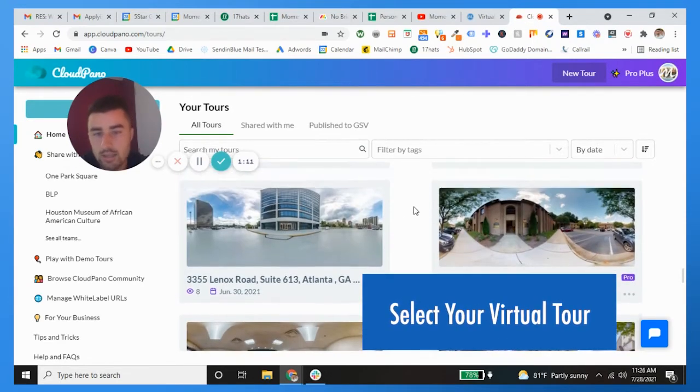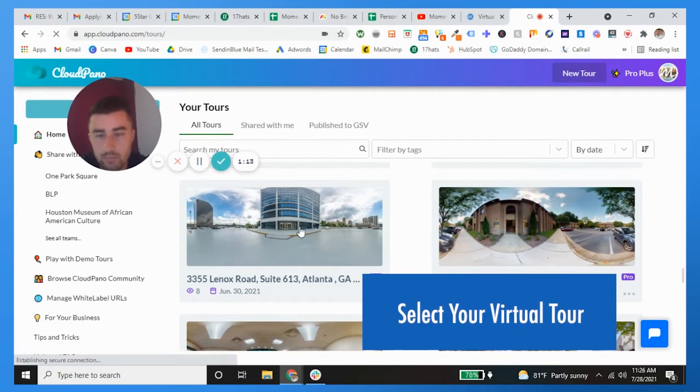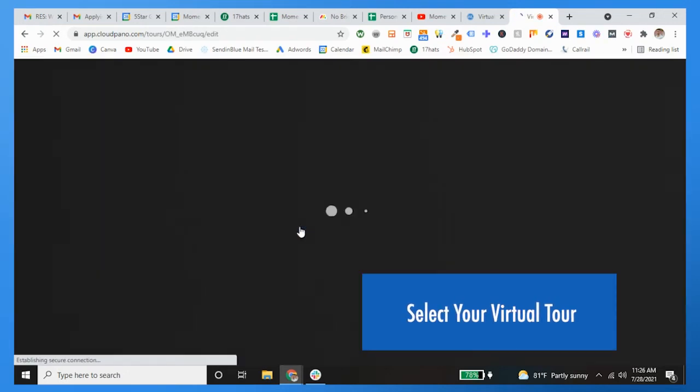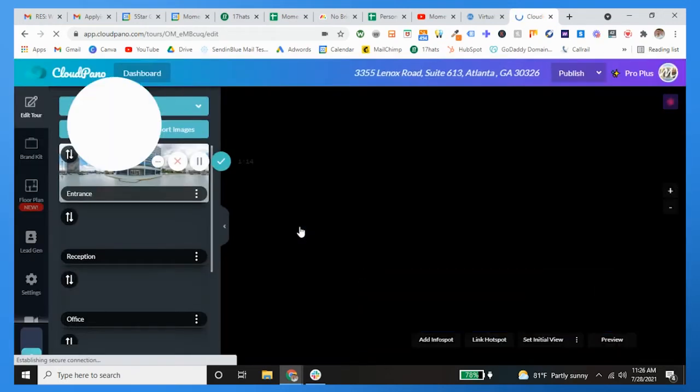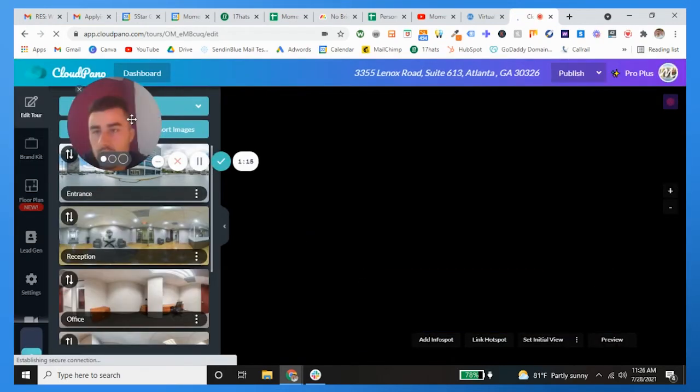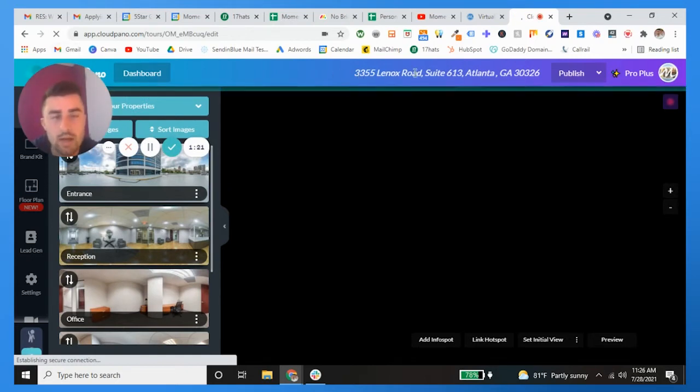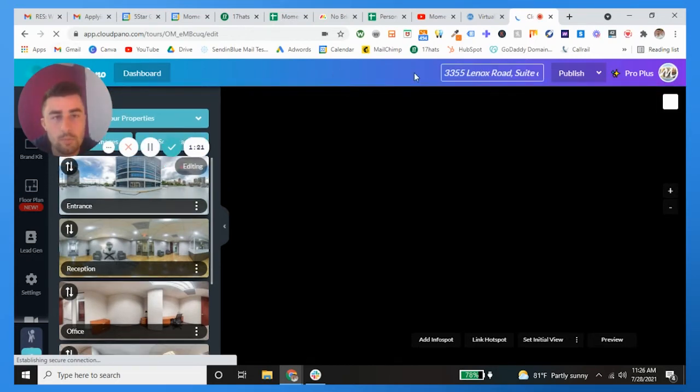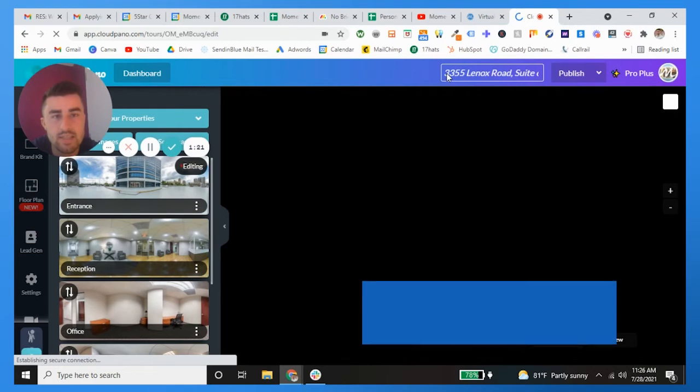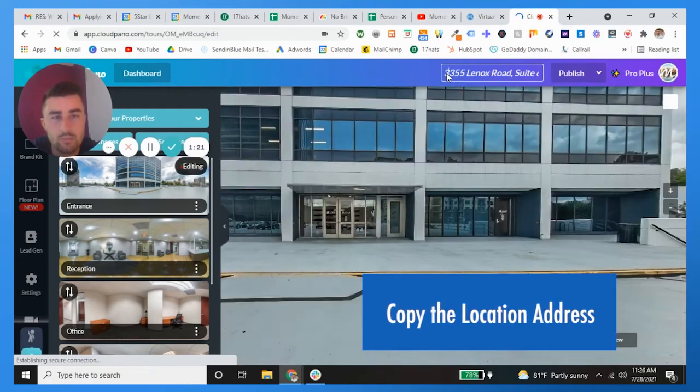For this demo I'm going to post, let's post this one. So this is a tour we shot in Atlanta, very very nice I might add. So what we're going to do guys is simply take the address.